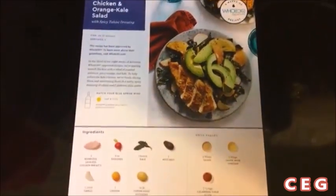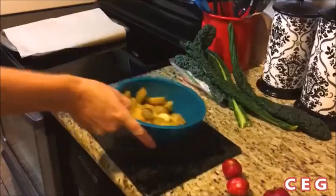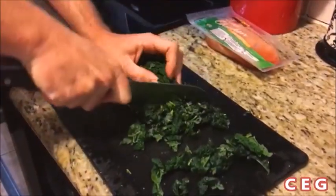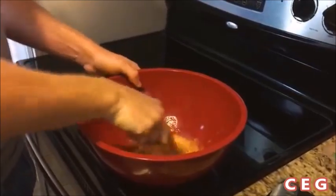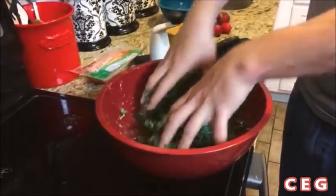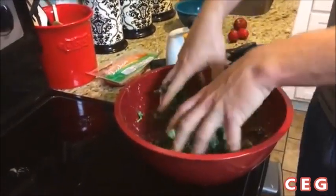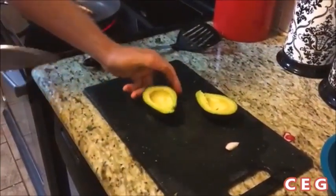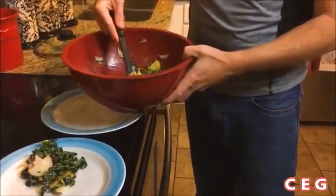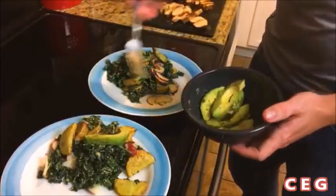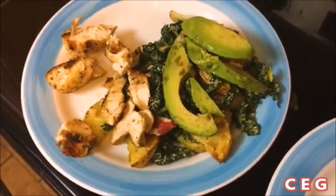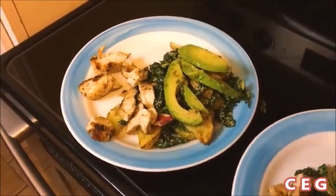Thanks to Blue Apron for sponsoring this video. Blue Apron delivers all the fresh ingredients you need right to your doorstep in exactly the right proportions to create delicious recipes at home — no trips to the grocery store, and no waste from unused ingredients. We are really loving it at our house and having a lot of fun cooking these meals together, not to mention eating them. The first hundred people that click the link in the description will get $30 off their first order. Thanks for watching, and let me know what you think!